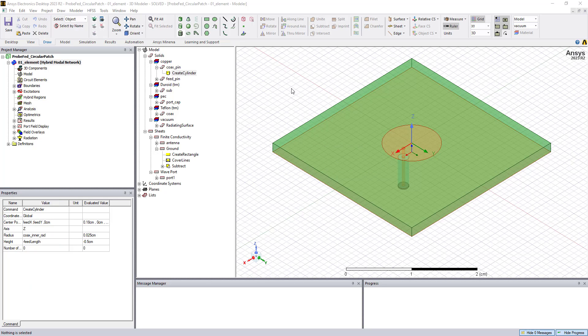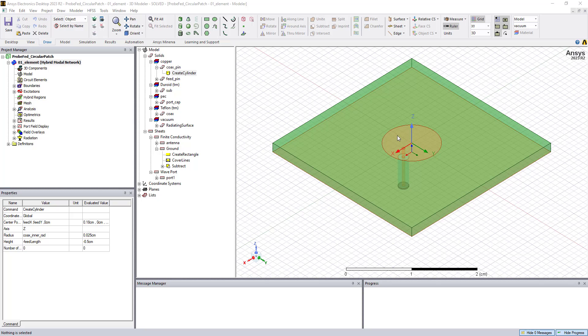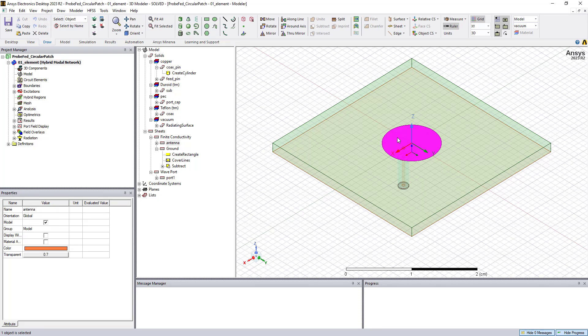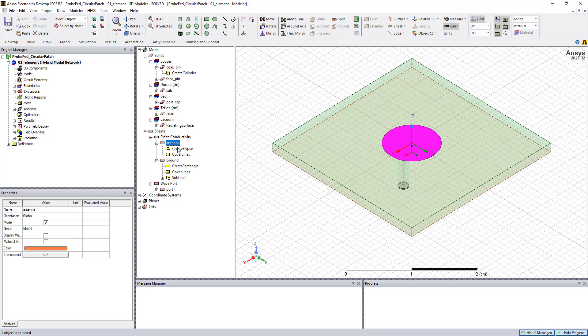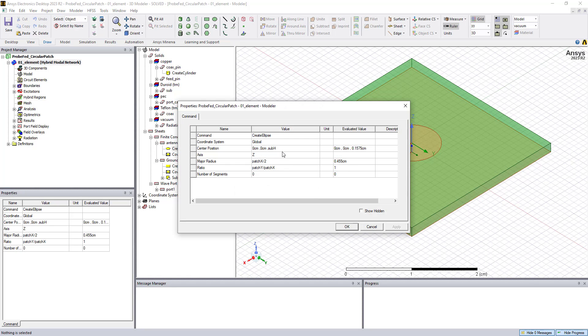So the first step is to create the antenna geometry, and HFSS makes this very easy using a draw menu across the top. We have a lot of different 1D, 2D, and 3D objects that we can draw, and we have Boolean operations that we can use to create different types of geometries. And for the circular patch, we've done that with the draw ellipse command. You can click and see the history for this command, and this model is fully parameterized.